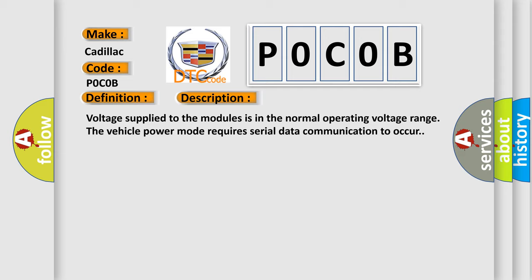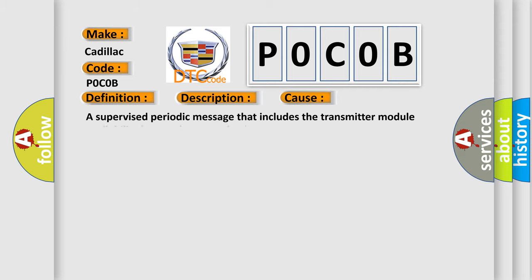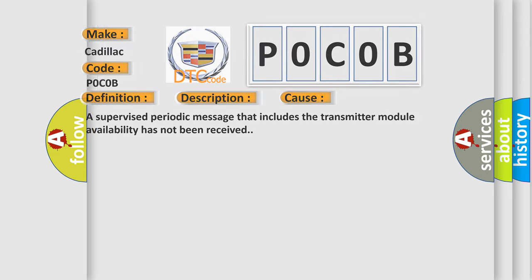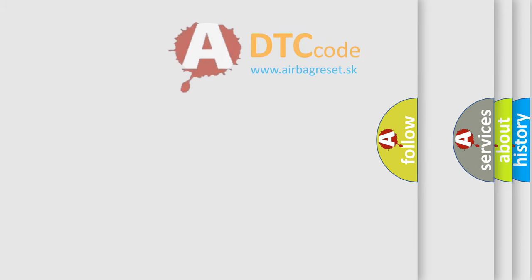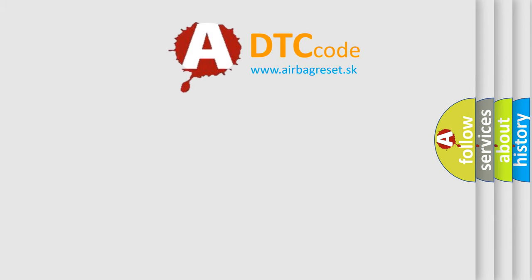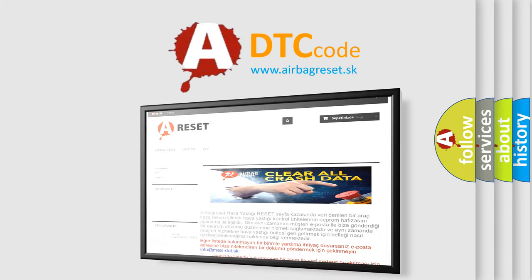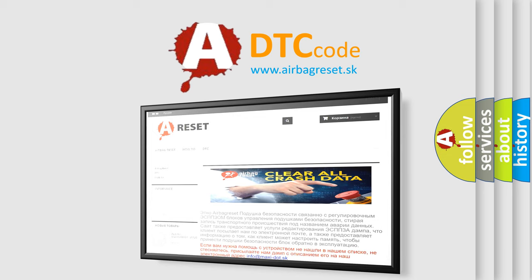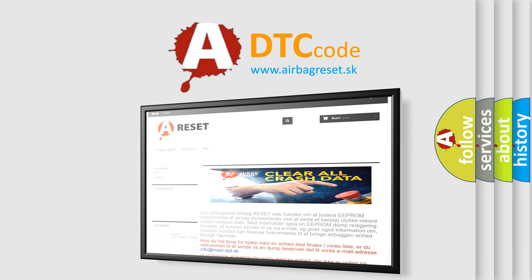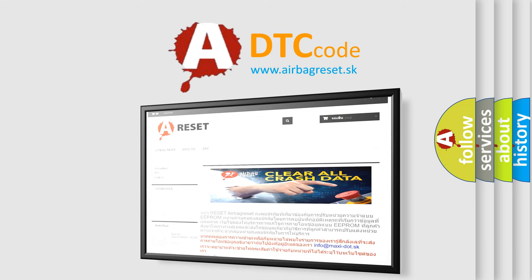This diagnostic error occurs most often in these cases: A supervised periodic message that includes the transmitter module availability has not been received. The Airbag Reset website aims to provide information in 52 languages. Thank you for your attention and stay tuned for the next video.